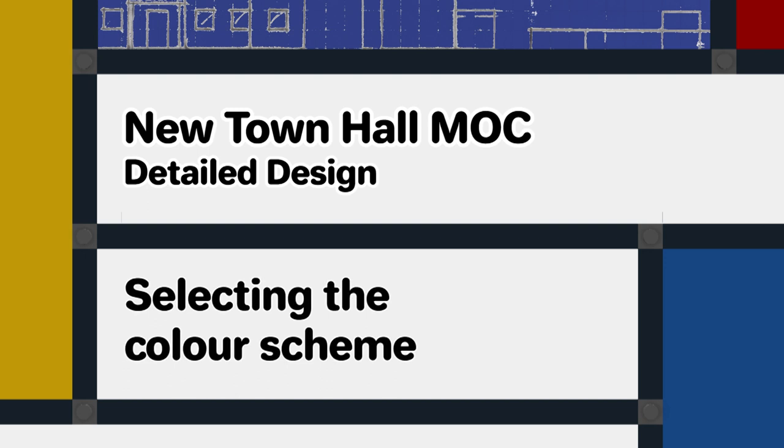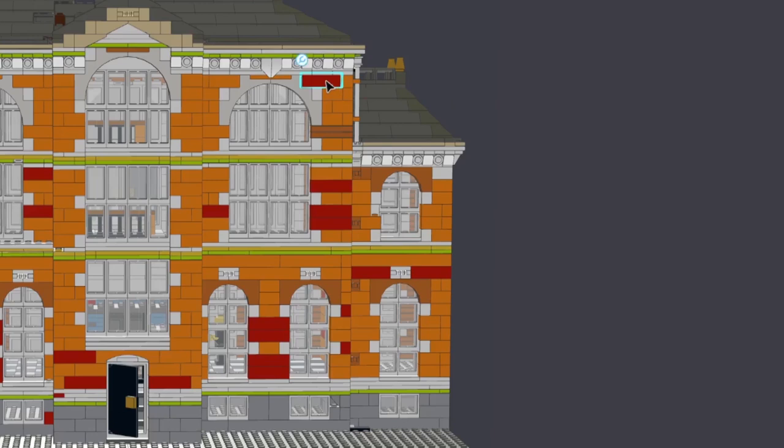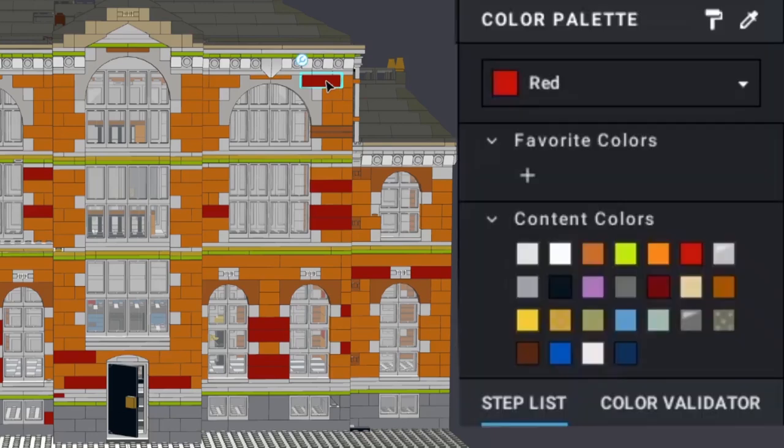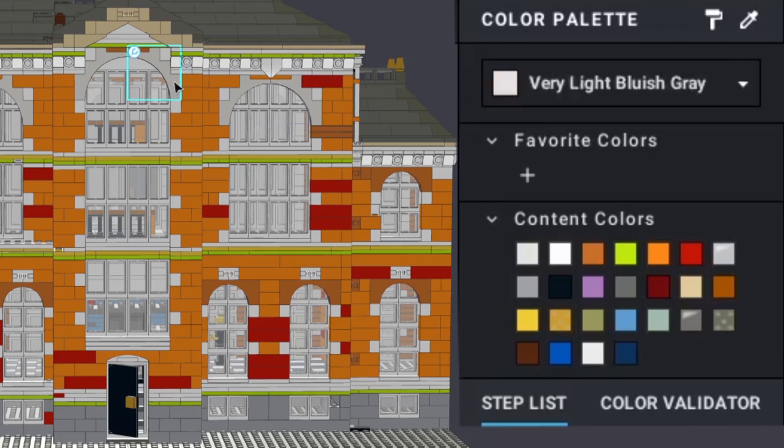In this design phase we're also going to look at part selection and availability of colours. The choice of bricks and other LEGO elements may be affected by which ones are available in certain colours or vice versa and this needs to be considered when determining the detail of which parts to use in the design.